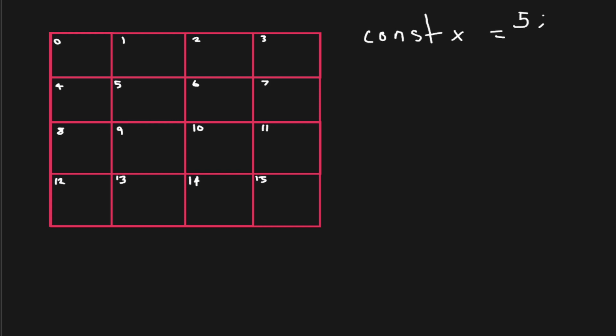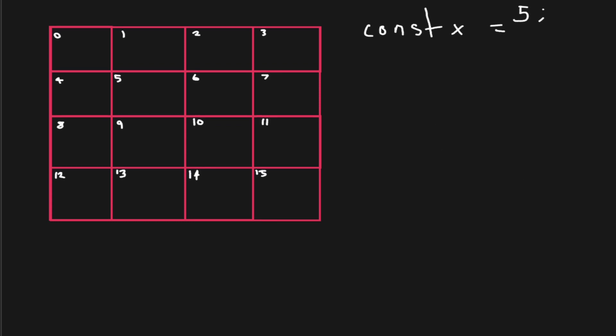I find the easiest way to conceptualize memory is to think of this grid here, which has rows and columns. Each cell represents a memory slot. So here we've got 16, starting from the index 0. In your computer, there's going to be more slots. But the computer can very quickly access memory slots.